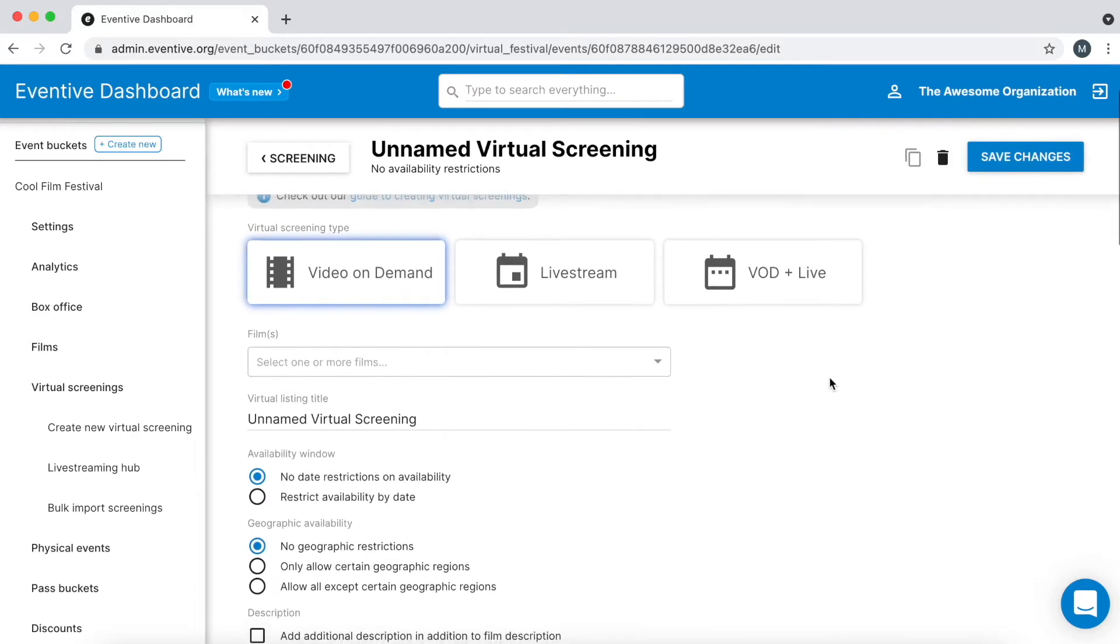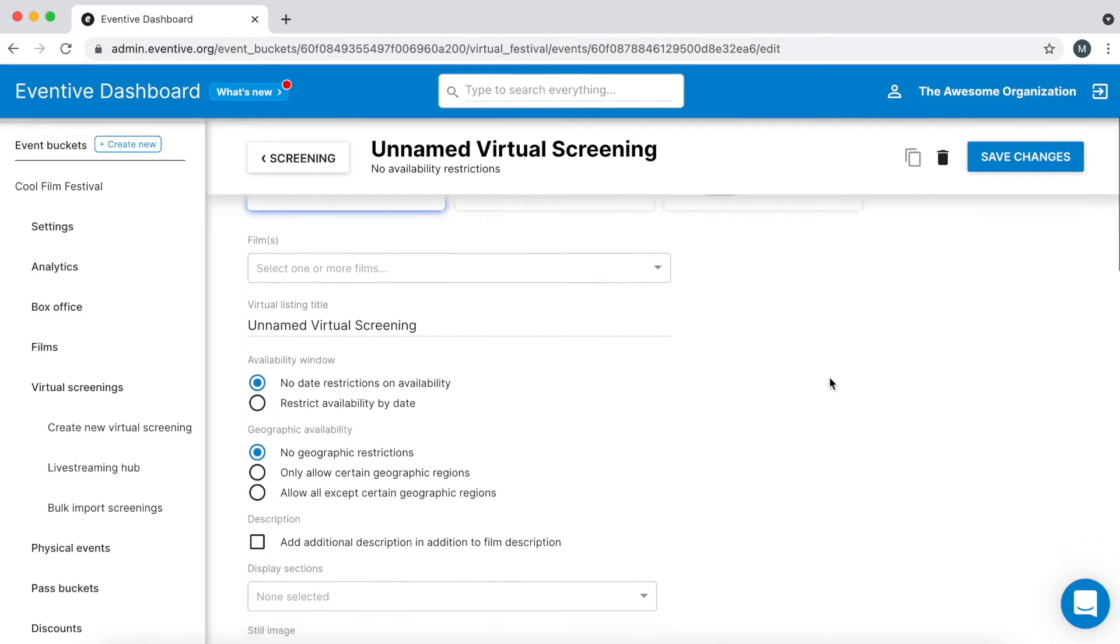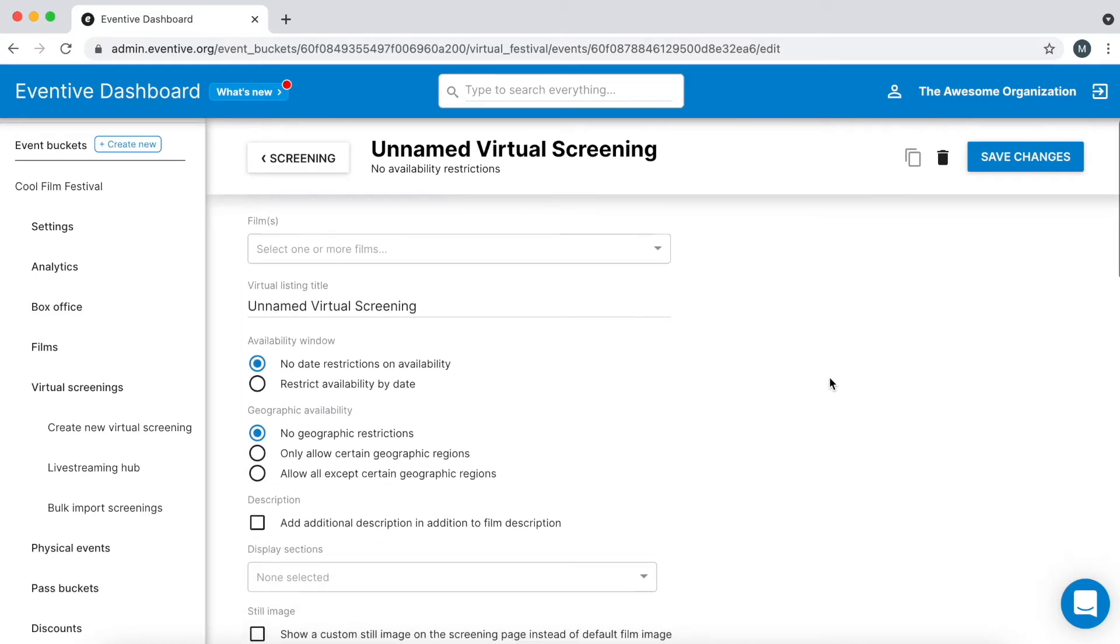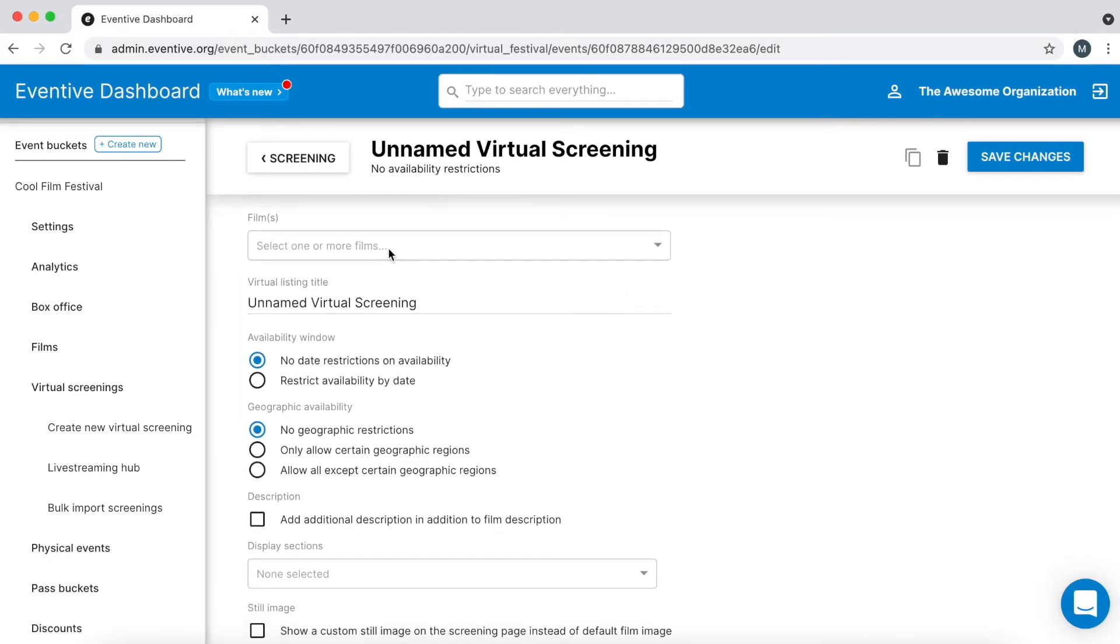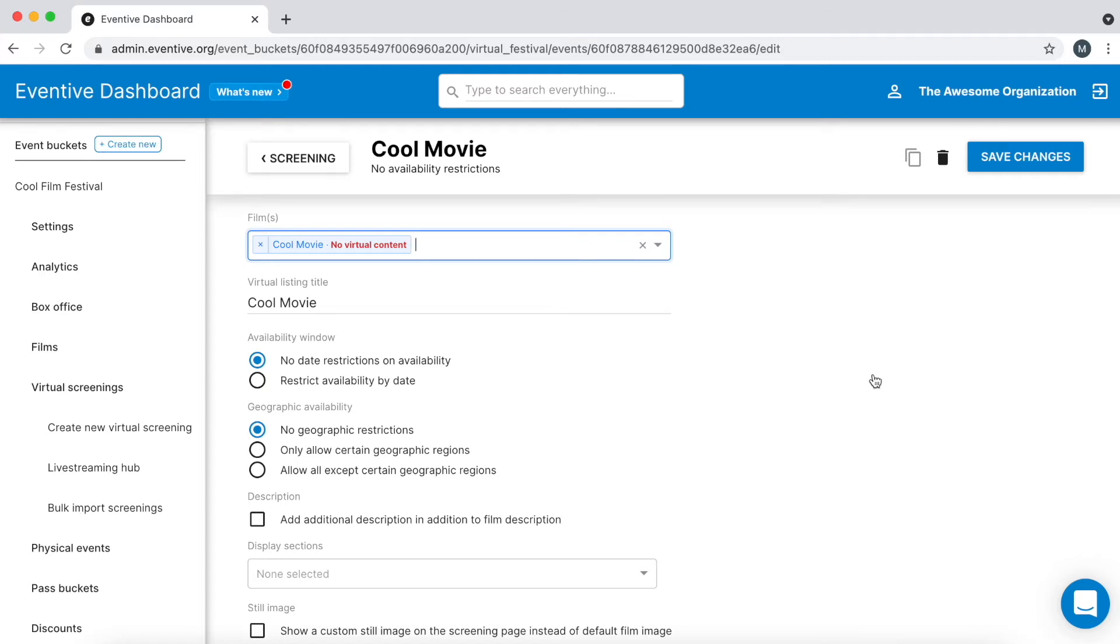After selecting the screening type, the virtual screening settings will appear. First add one or more films to the screening. The metadata such as images, synopsis, credits, etc. from each film record will automatically be displayed to your audience on the virtual screening's watch site. You can learn more about creating film records in the creating films video.